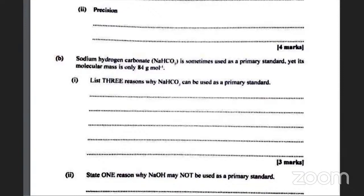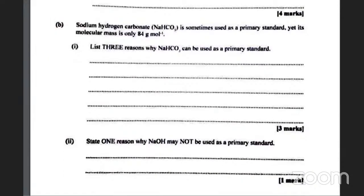Tell me something about a primary standard. A primary standard must be stable in the air. It must have a high relative molecular mass. It must be soluble in water and form a standard solution. It is non-hygroscopic, meaning that it does not absorb moisture.